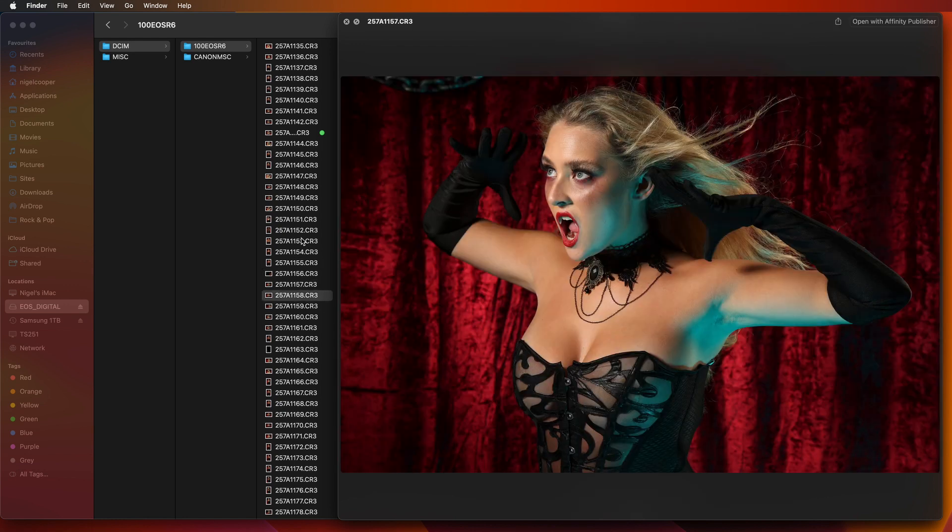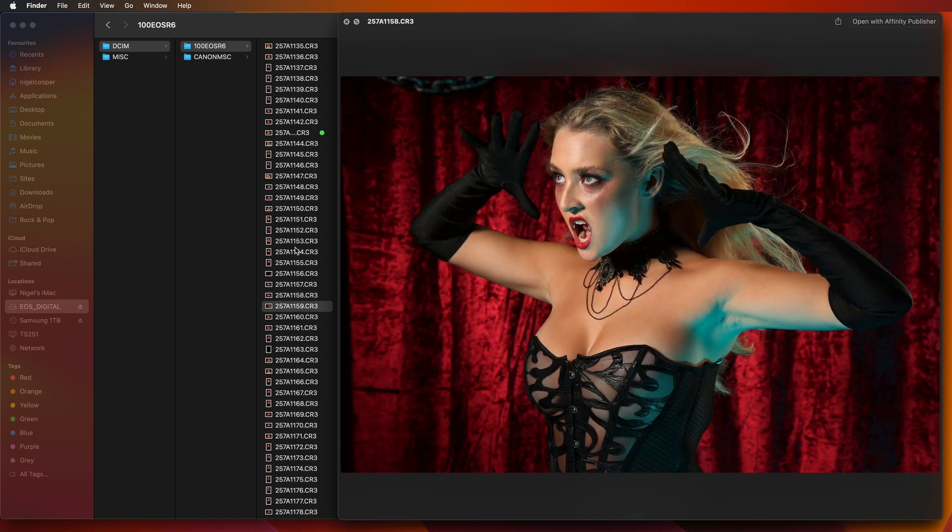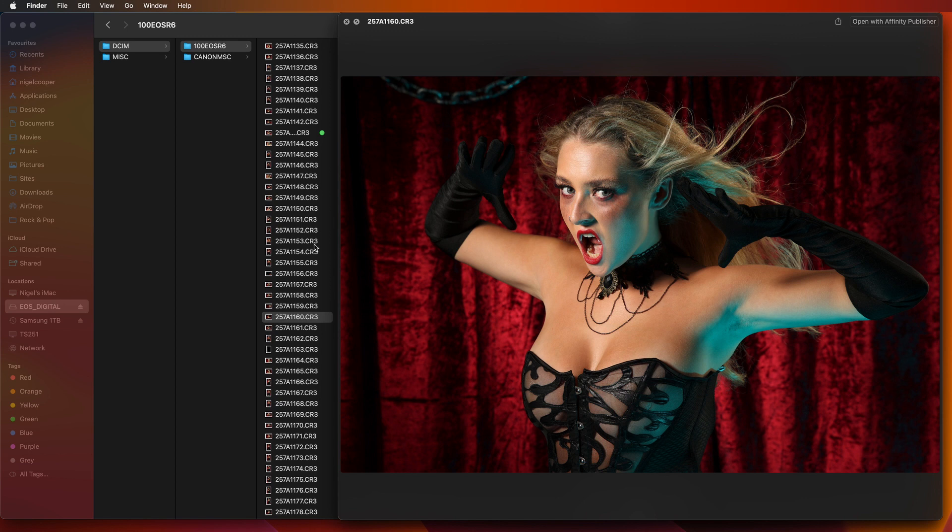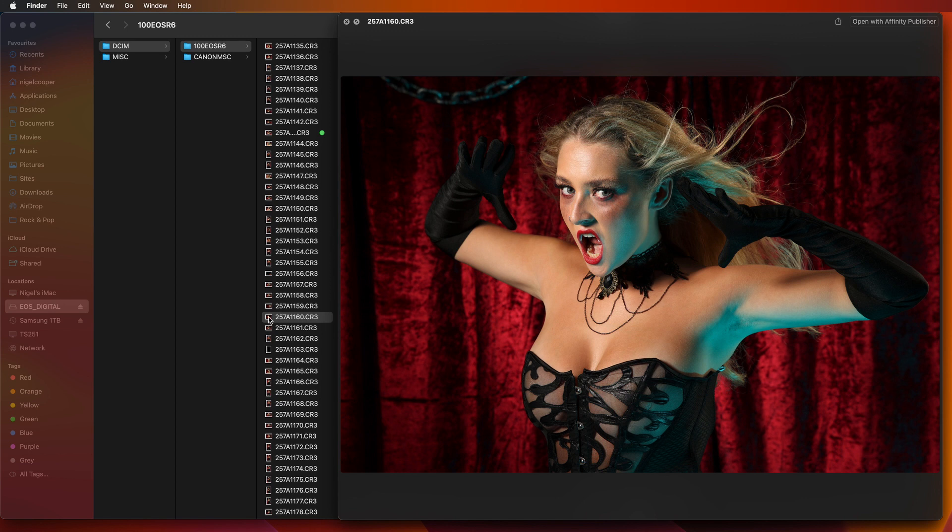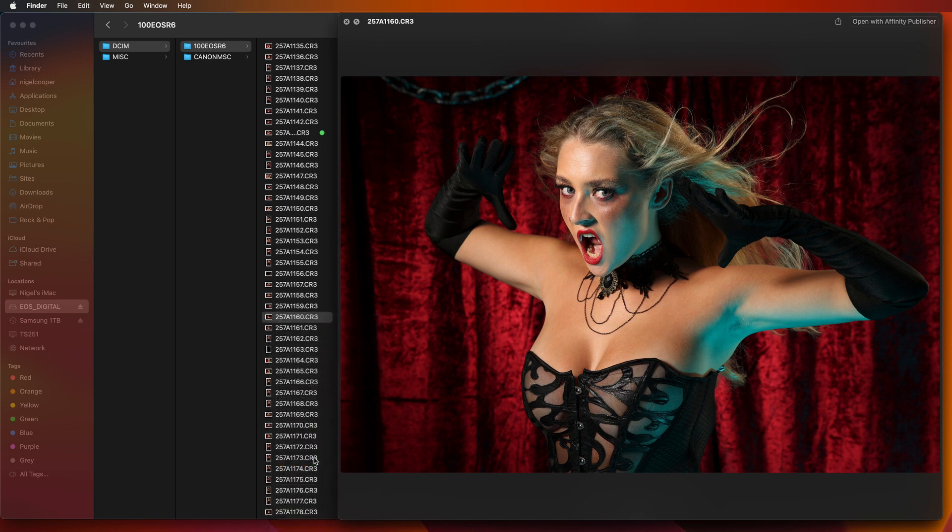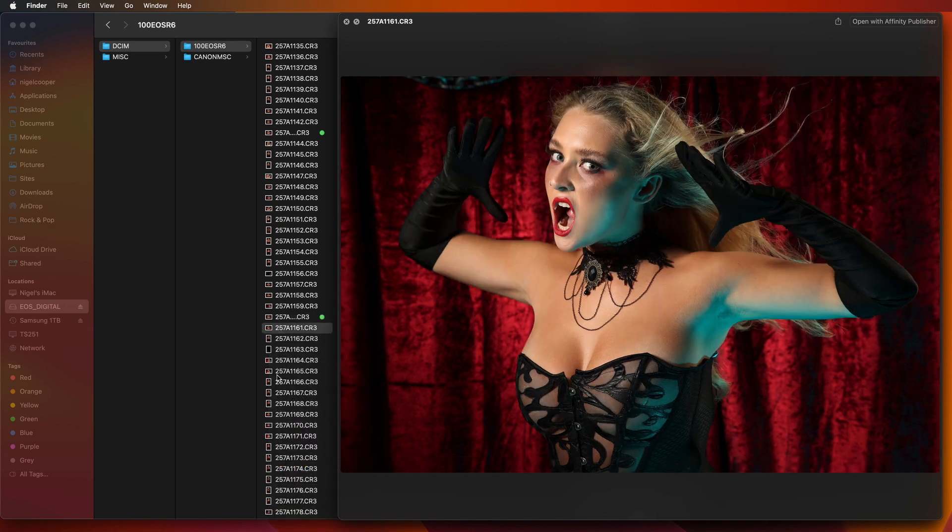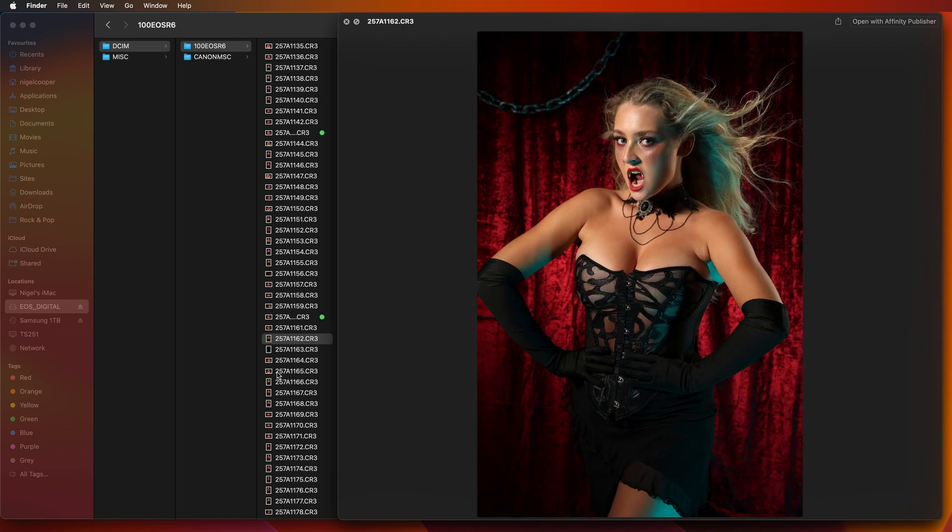Again just using the keyboard so just for argument's sake I'm just going to pick a couple of random ones. I think okay I like that one I'll make that green and keep clicking through.